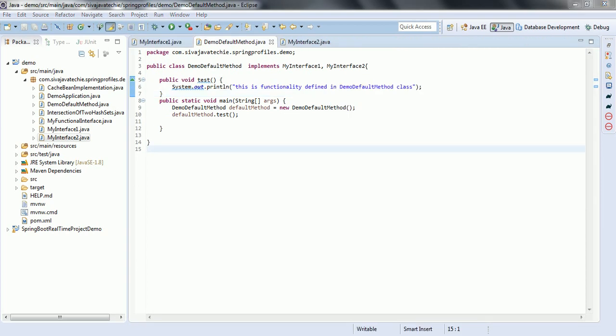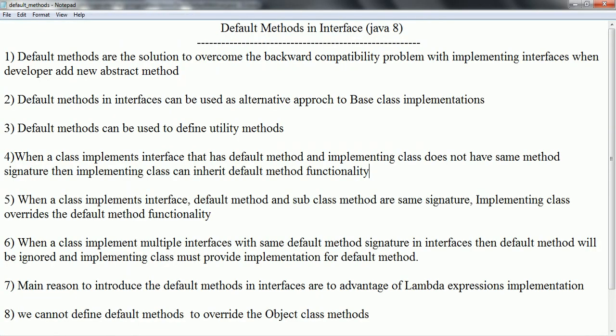When a class implements multiple interfaces with the same default method signature, the default method will be ignored and the implementation class must provide its own implementation. The main reason to introduce default methods in interfaces is to maintain backward compatibility of the Collection APIs, so that you can take advantage of lambda expressions which eliminate a lot of boilerplate code when implementing anonymous implementations for interfaces.